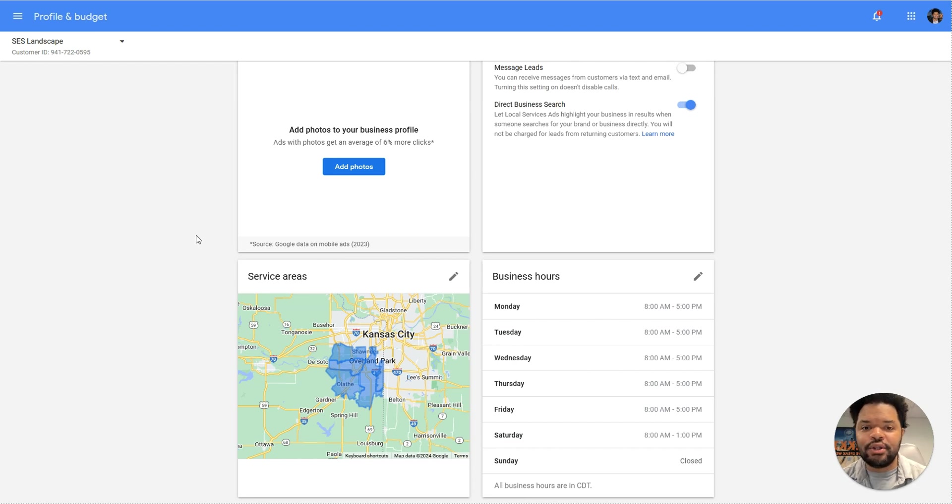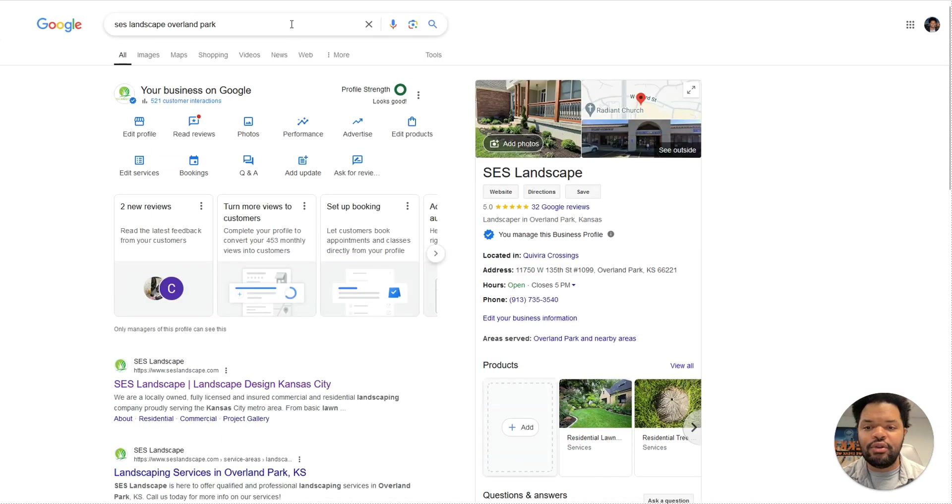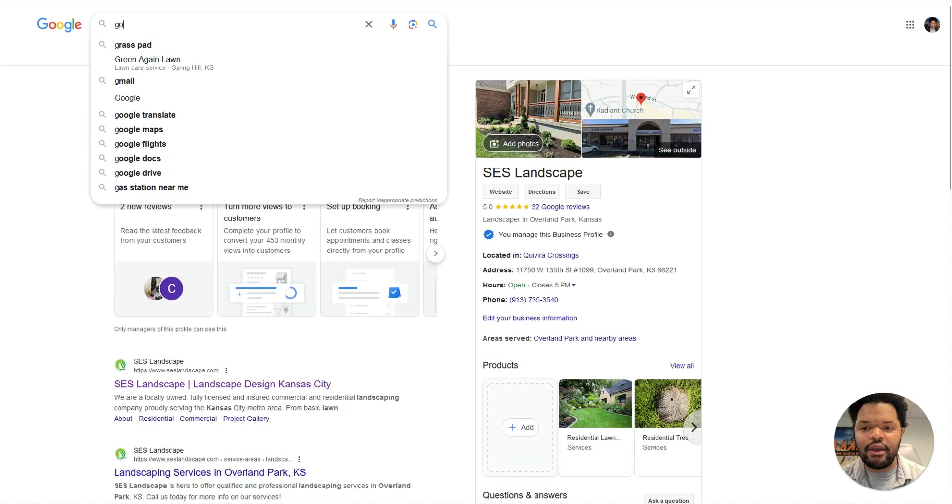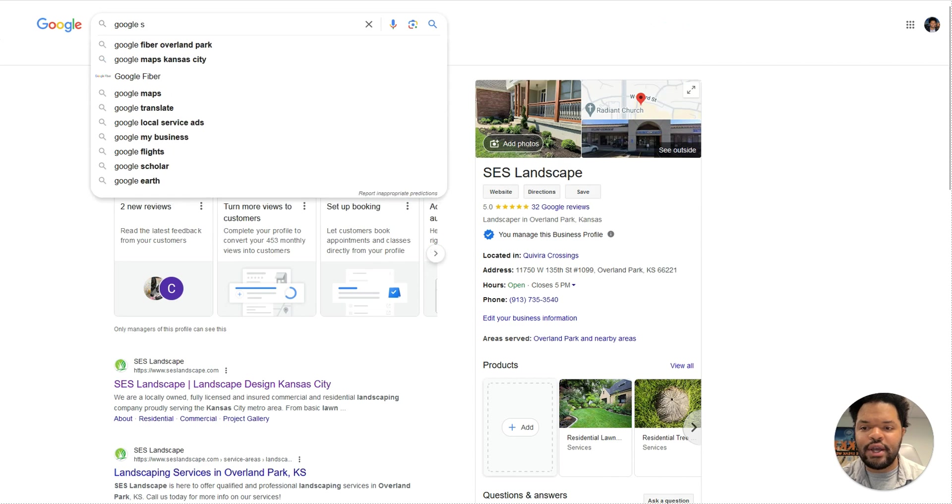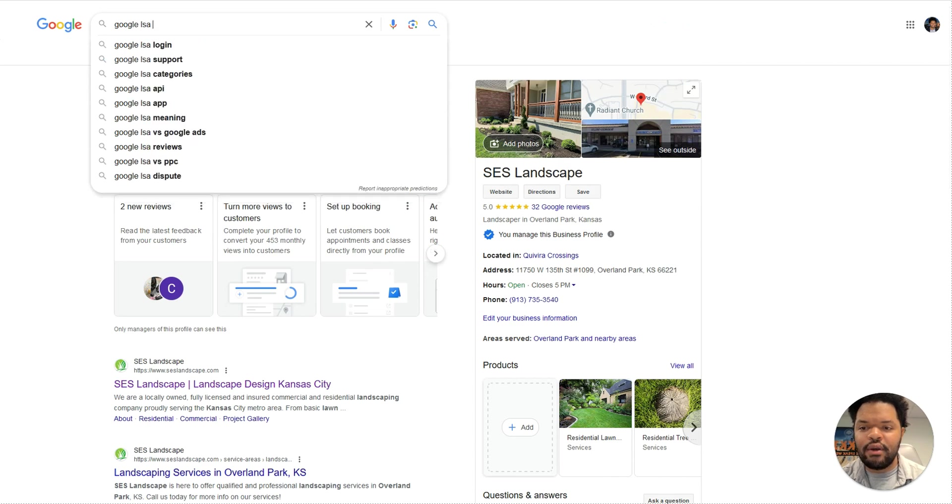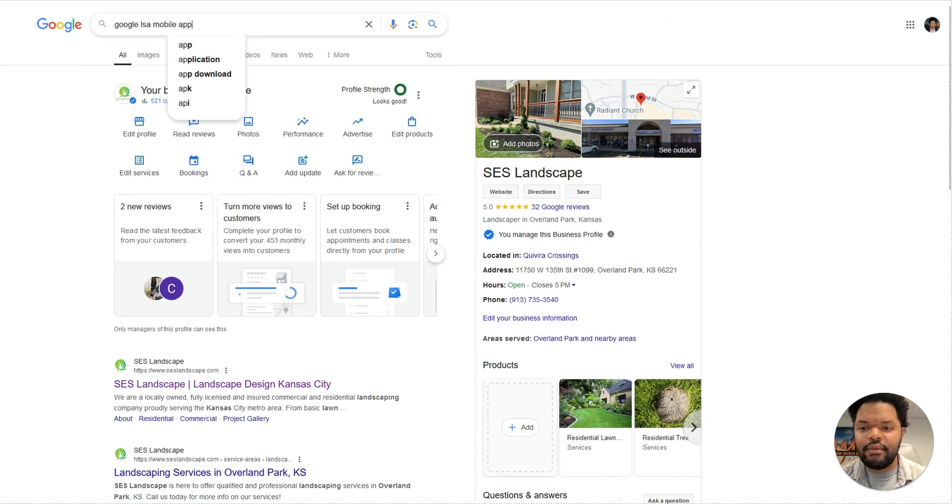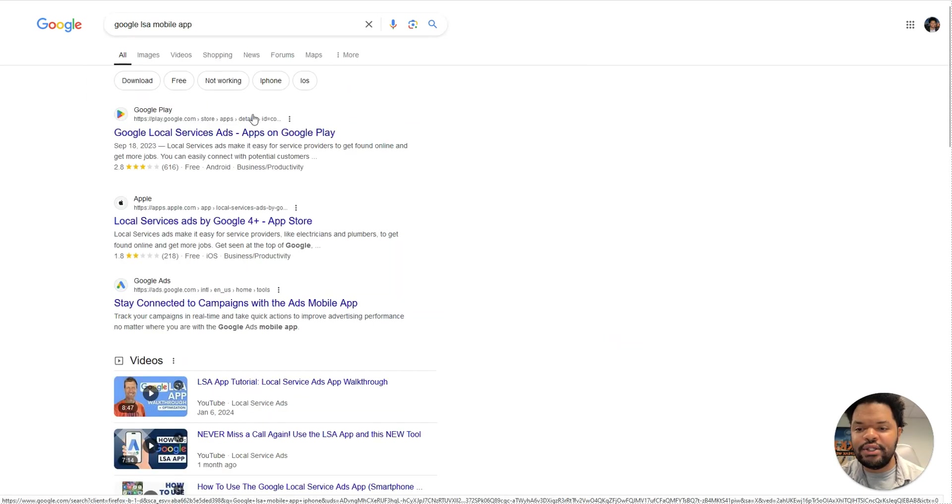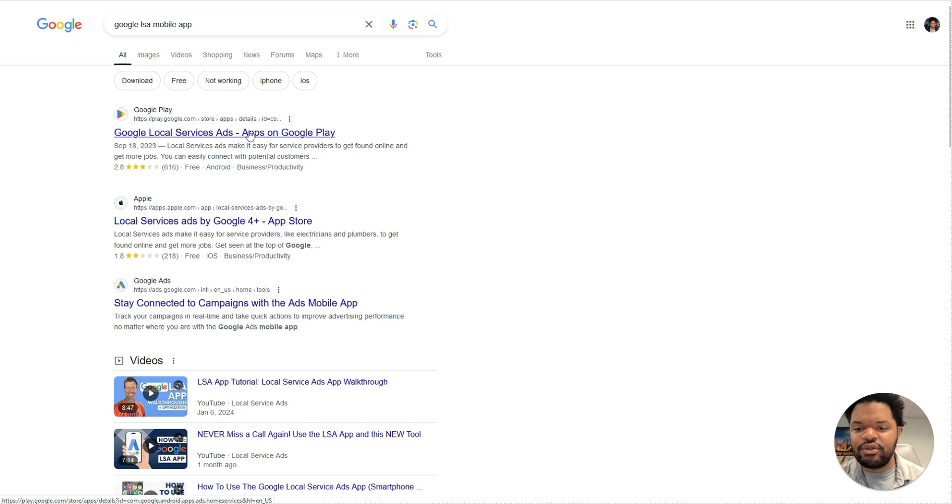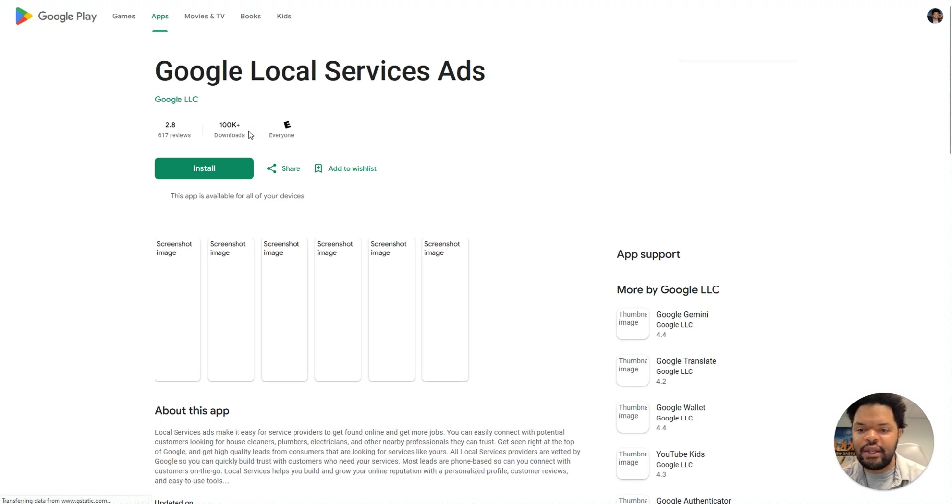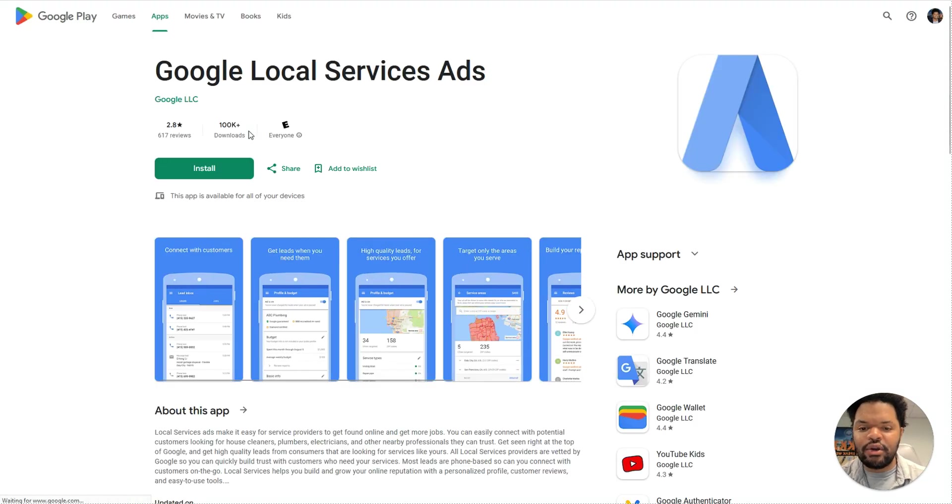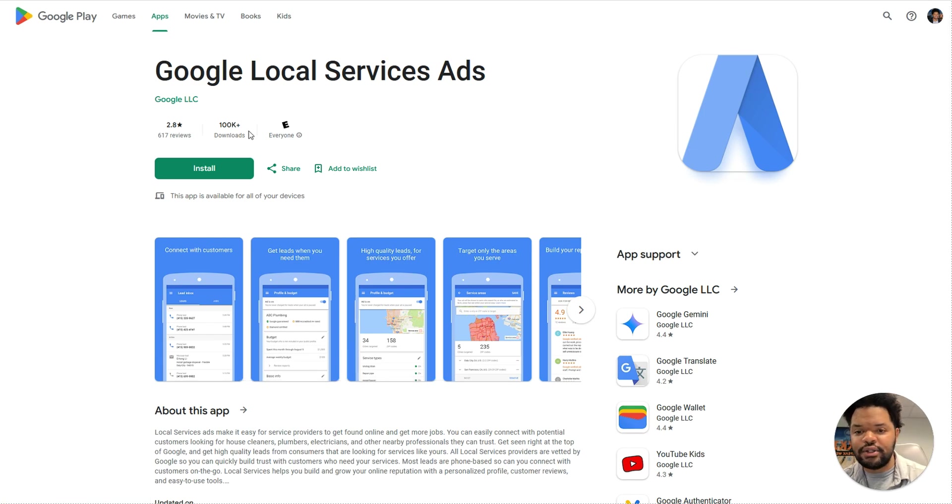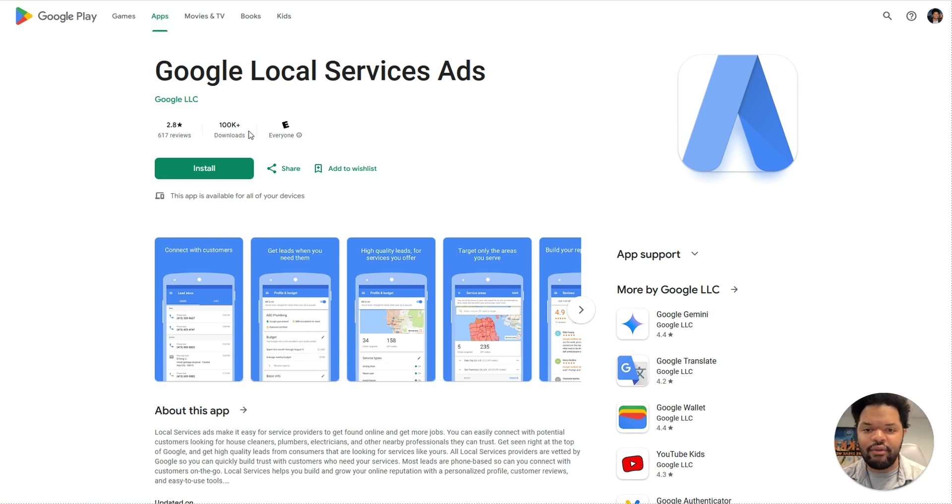Now, I know that managing this could be pretty difficult, but they do have a Google LSA mobile app that makes it a little easier to manage the leads that come from Google LSA. You can also make a lot of changes to your profile, you can mark leads as booked, and so this just makes it a little easier to do it instead of having to be at your computer all the time.